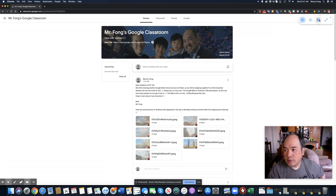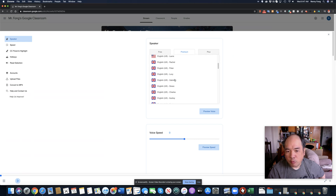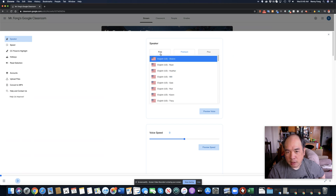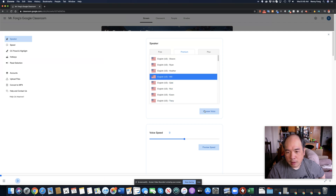There are settings where you can change the voice. There are free voices and other voices where you have to buy them, but just stick with the free version. If you want Ryan to read it to you, you can preview his voice: 'Hi, I can read web pages or documents for you.' And there's also Will: 'Hi, I can read web pages or documents for you.' You can also change the voice speed — faster or slower.